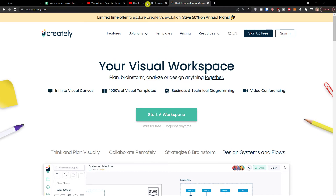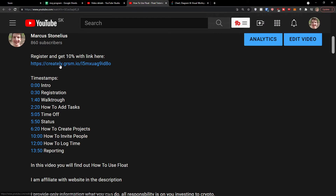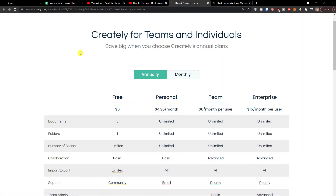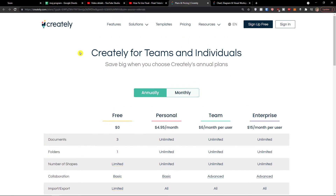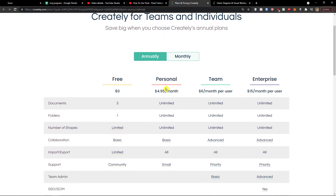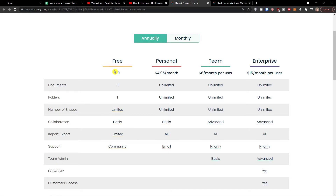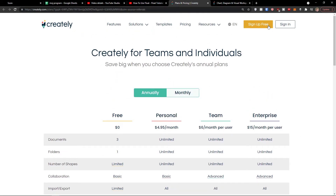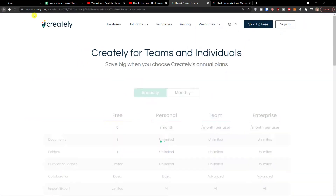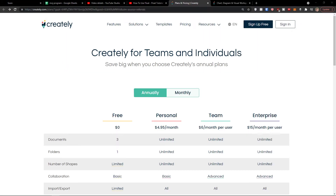The first thing: if you want to get 10% off from Creately, click on the link in the description. When you click the link you will go straight to the pricing plan. You can start with a free account or go to personal or team — that's completely up to you. Click 'Sign up for free' and you can sign up with Gmail or a normal email. I already own an account so I'm going to log in and show you exactly how to use it.